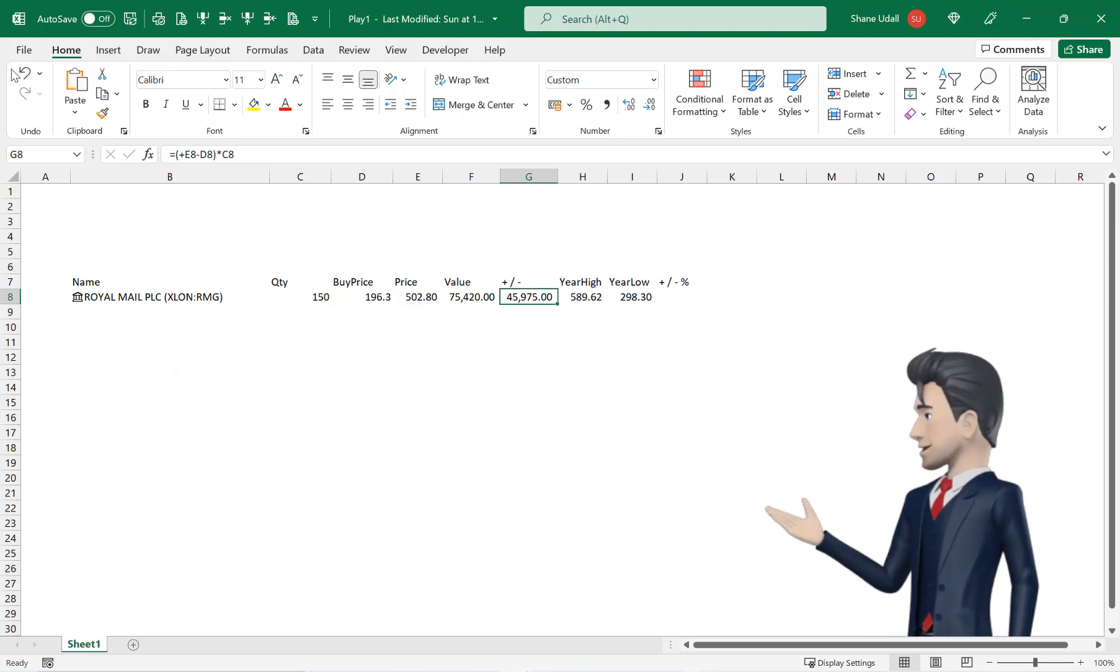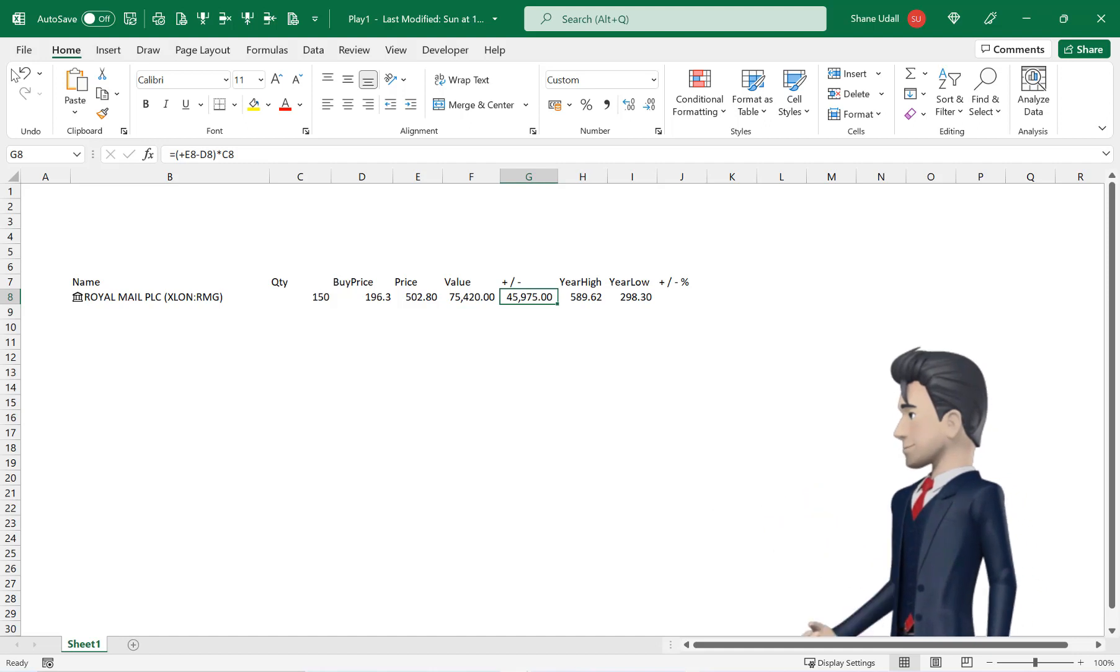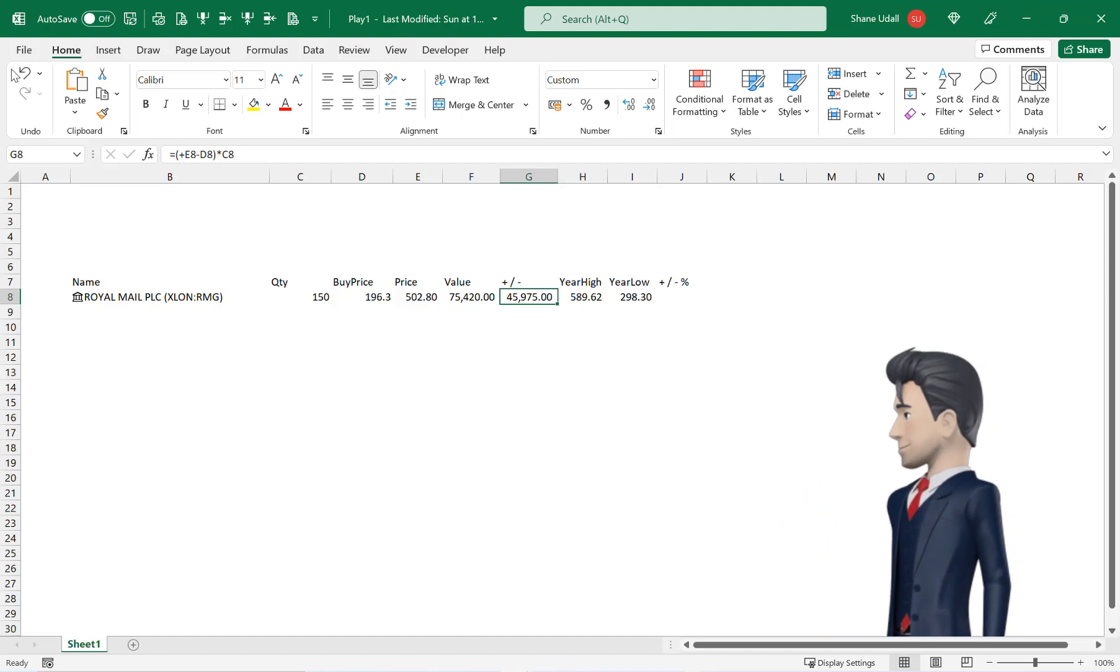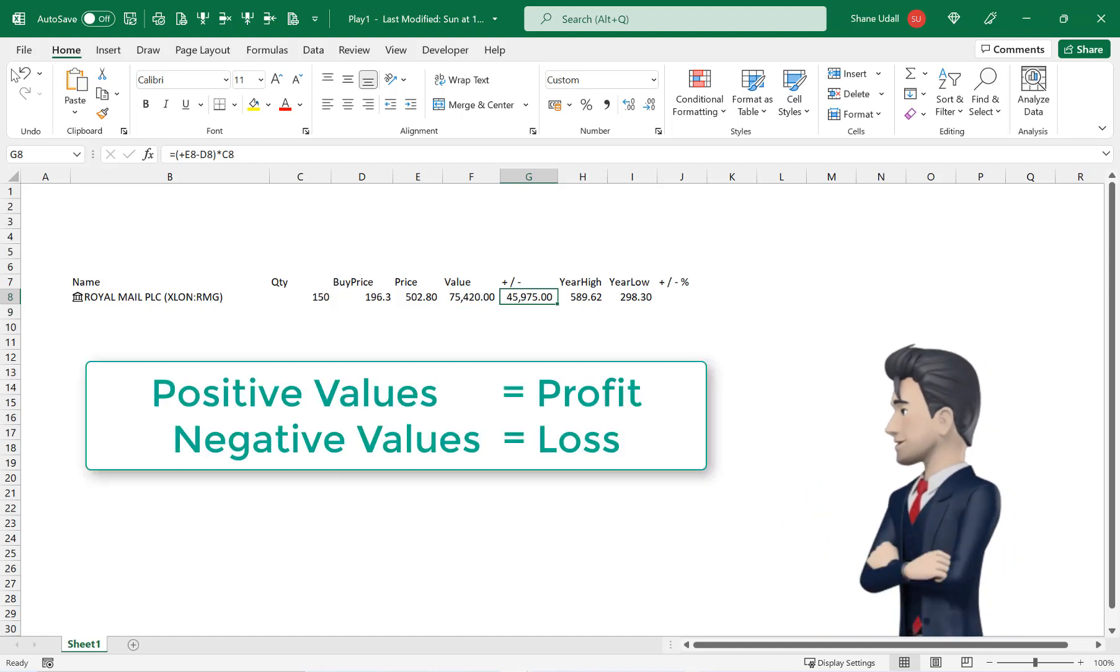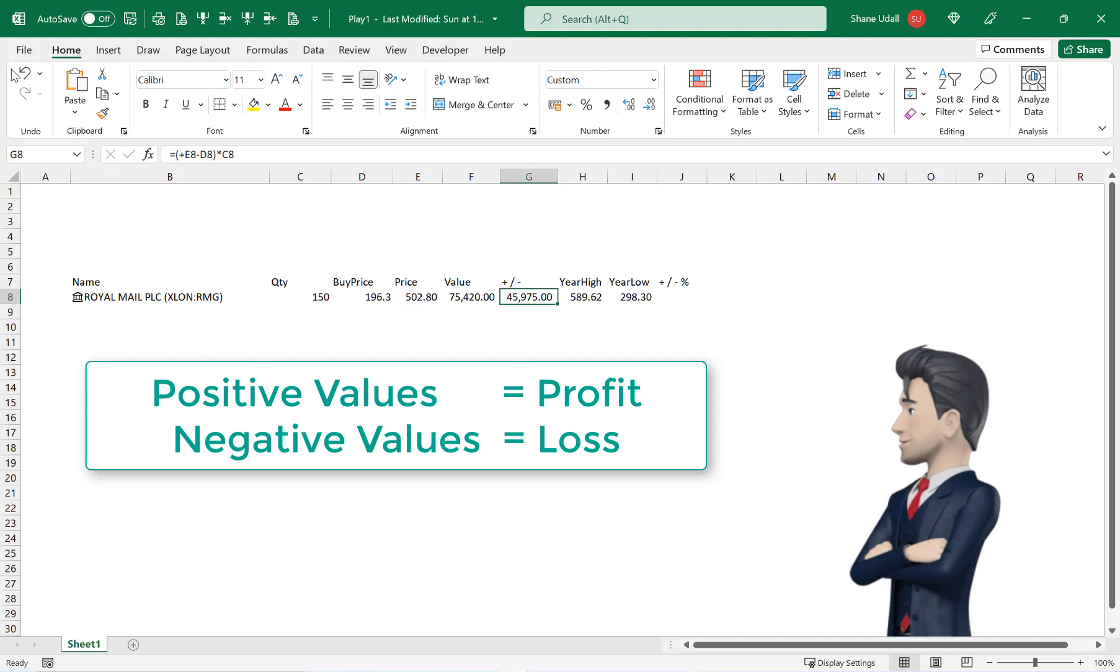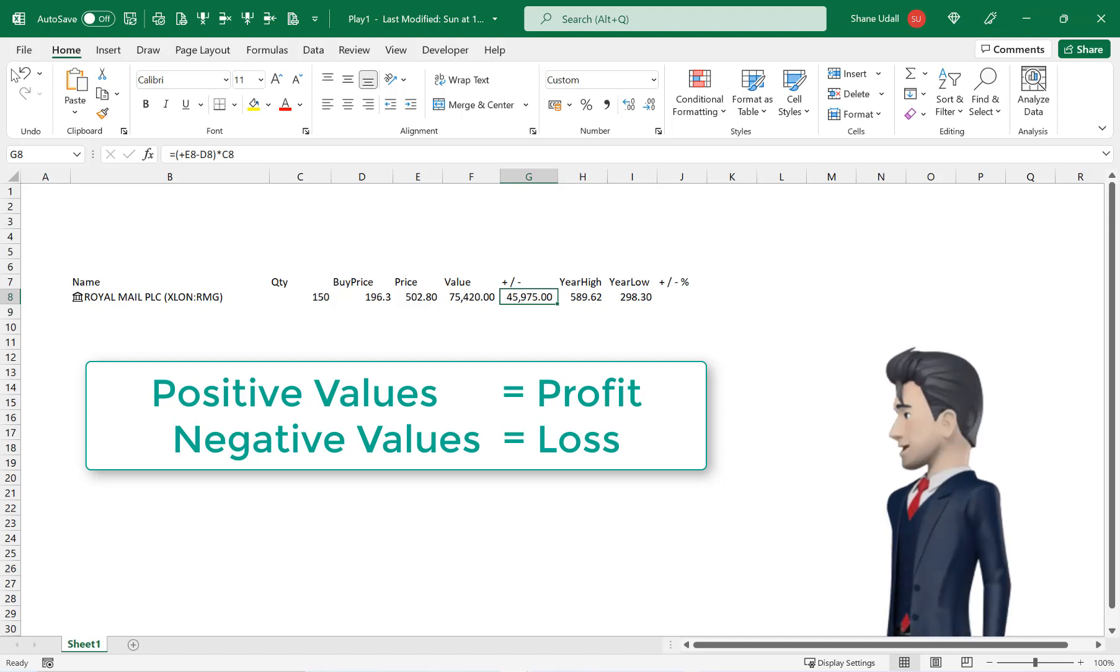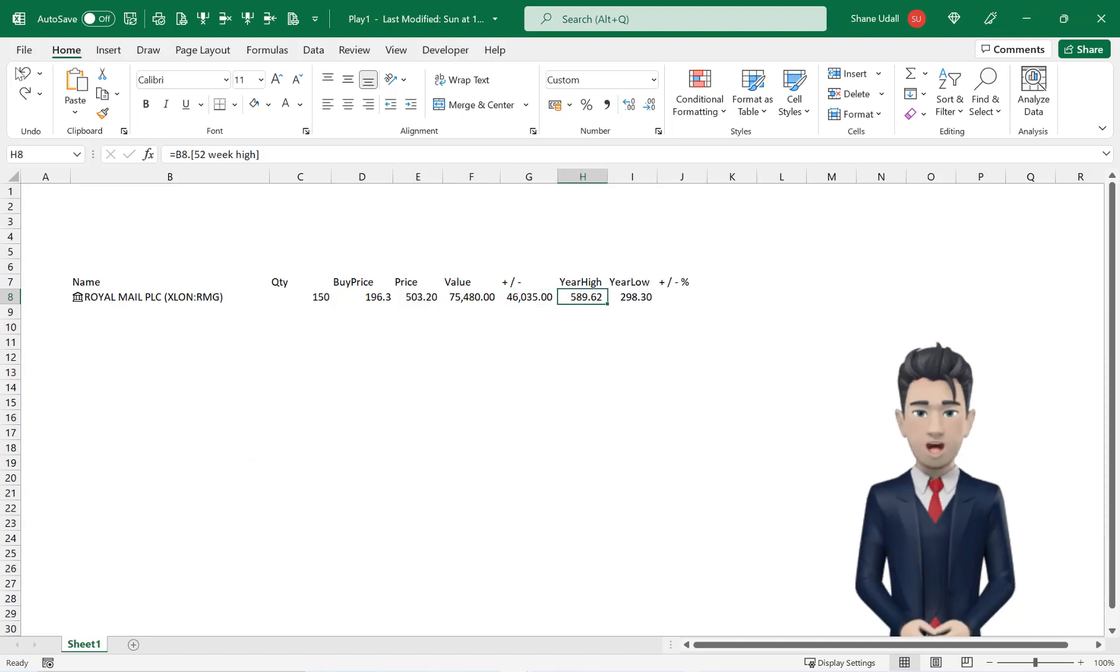If we have made a gain the value will show as a positive and if we have made a loss the value will return a negative. Fortunately we've made some money on this stock.